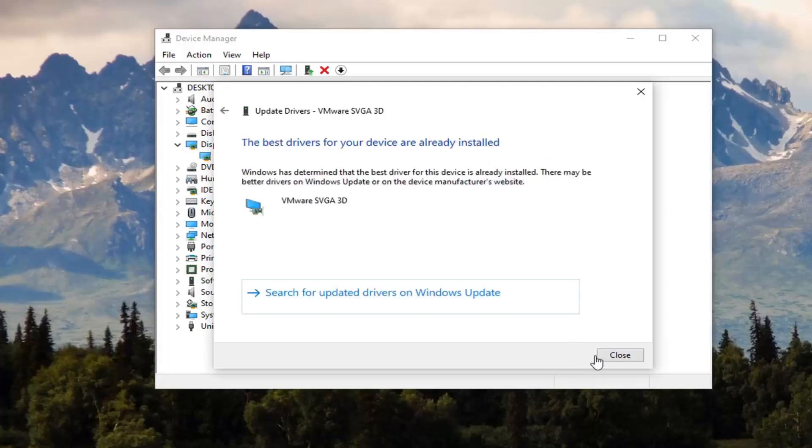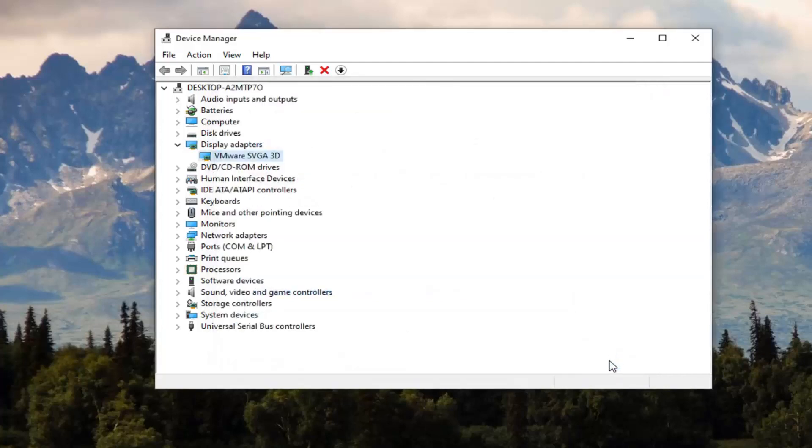Once that's done, I would suggest closing out and restarting your computer. Hopefully that will resolve your problem.